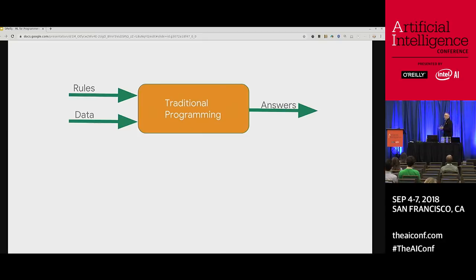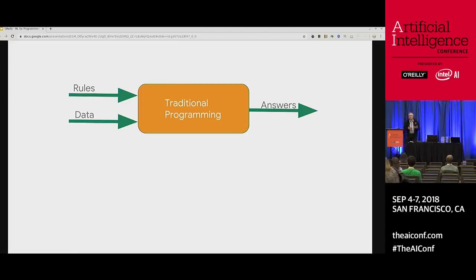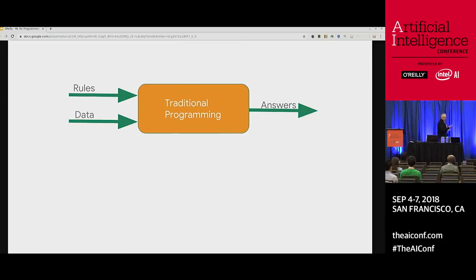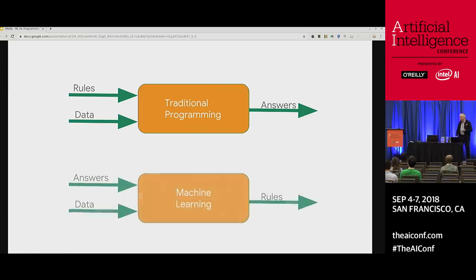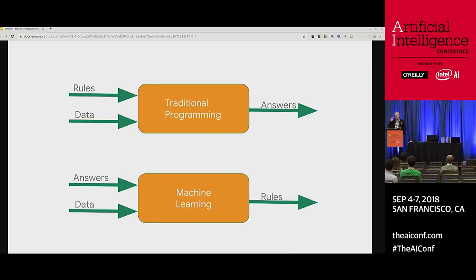Traditional programming I like to summarize like this: you express rules using a programming language, you have data that you feed into it, and you compile that into something that gives you answers. The machine learning revolution just flips the axes on this. Instead of feeding in rules and data to get answers, I feed in answers and data and I get out rules. So instead of me needing the intelligence to define the rules, I tell a computer what I'm doing, and it figures out the rules — it matches those patterns and figures out the rules for me.